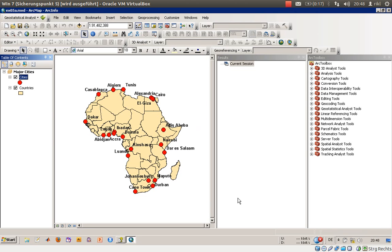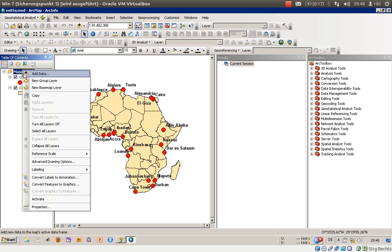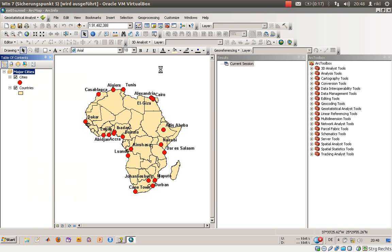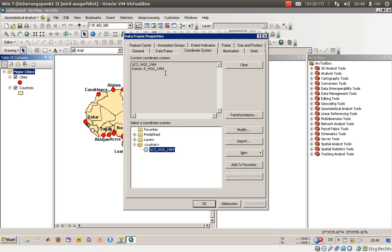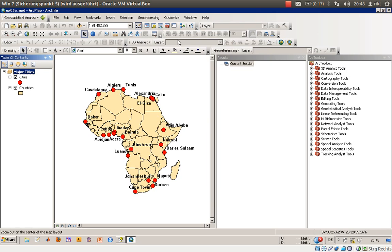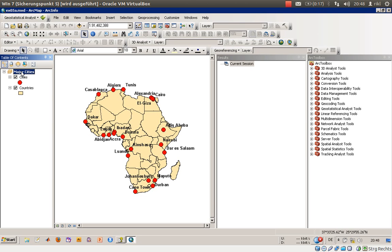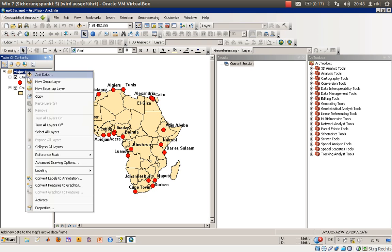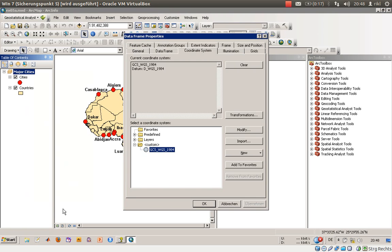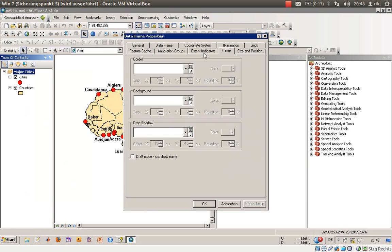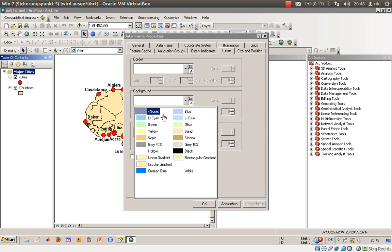What we'll do now is we will also change the frame properties, which means that the background of the frame can be another color. We will right click to the current data frame which is called Major Cities, go on properties, say frame, and the background color we will change to lightly black blue.